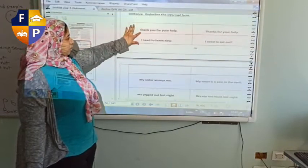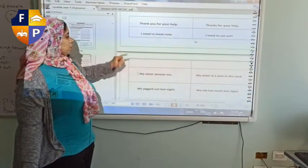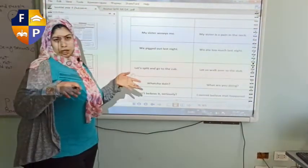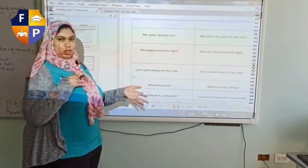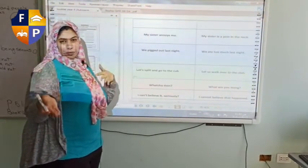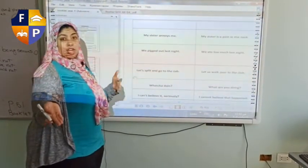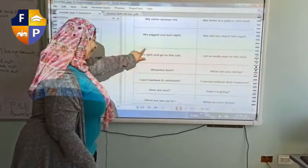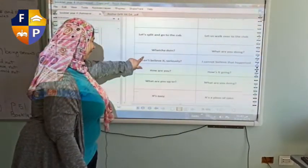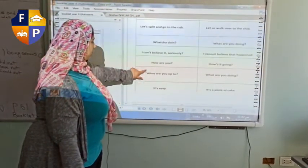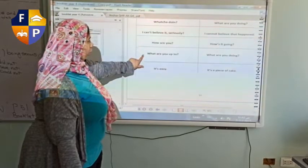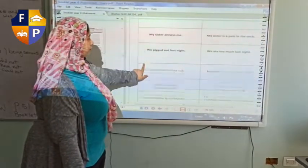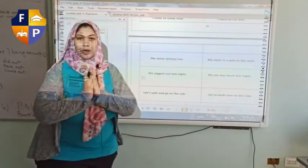Now, after we've finished this, your homework is going to be this page — in formal language. The teacher speaks in informal language, but you must speak in formal language because you have to respect me. This next page is going to be your homework. Thank you.